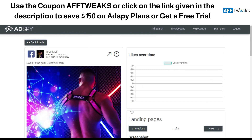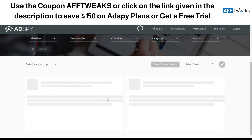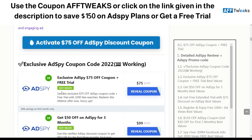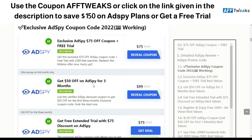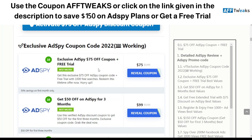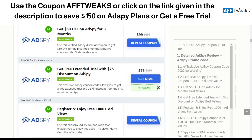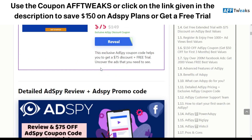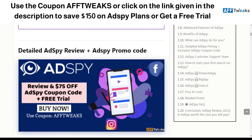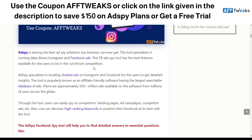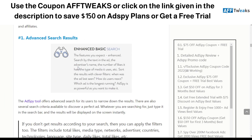So that was a review of how AdSpy works. If you're looking for a discount, you can click the link in the description or visit our blog at ft2x.com. As you can see, there's $50 off for three months, which saves you $150 in the long run. There's also a $75 coupon for the first month if you want a free trial. You can use coupon code 'ftweaks' to get the discount. That's it for now guys — I hope you liked the video, thank you for watching, and have a nice day!